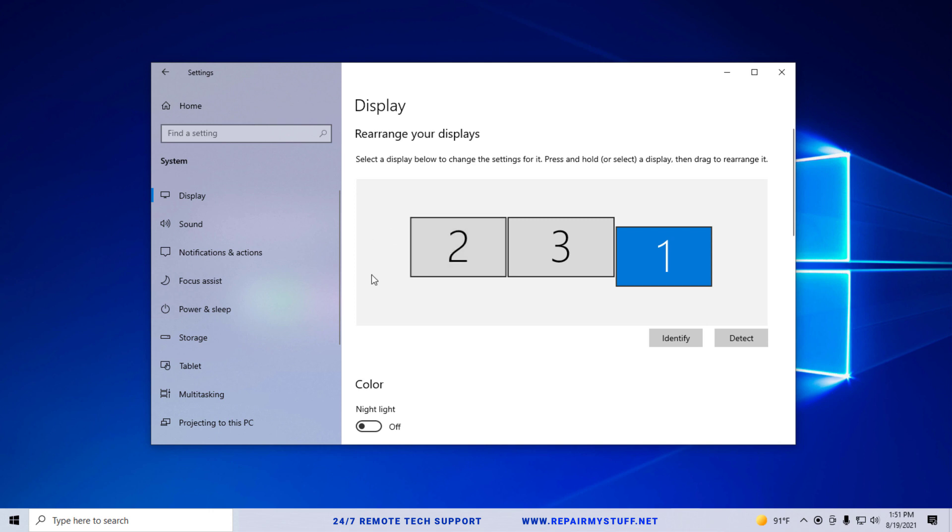This is this area. Now if you're on a newer version of Windows 10, it's going to look like this. If you're on an older version, then when you click display it'll show it slightly different.